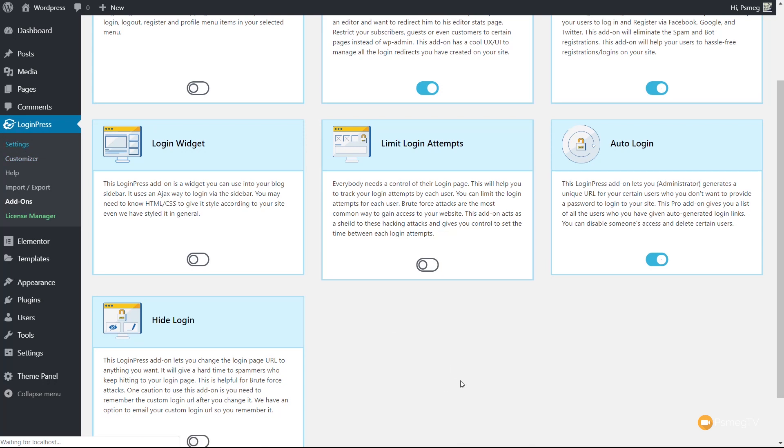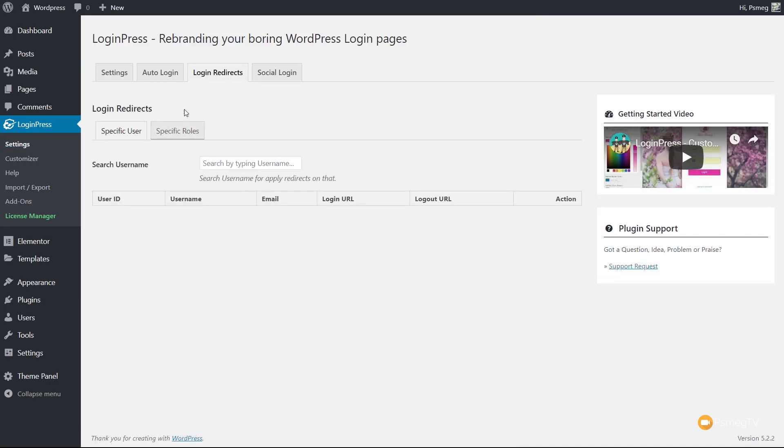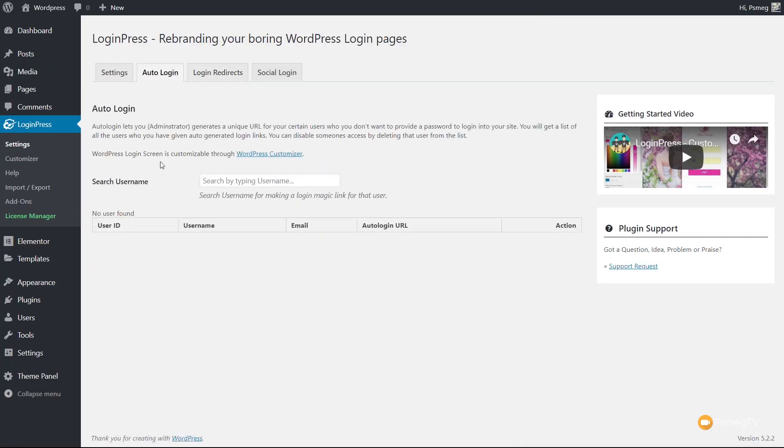Let's take a look at Auto Login, because this is pretty powerful. Auto Login lets you, the administrator, generate a unique URL for certain users who you want to provide access to your website without a password and login. In other words, you don't need to give them login credentials. You can create a specific automatic login link that you can send to them. If you've got a problem with your website and you contact the developer or theme designer and they need to log in, you can use this option to automatically create a login credential for them and then wipe it out afterwards or set a timescale where it will no longer be active.